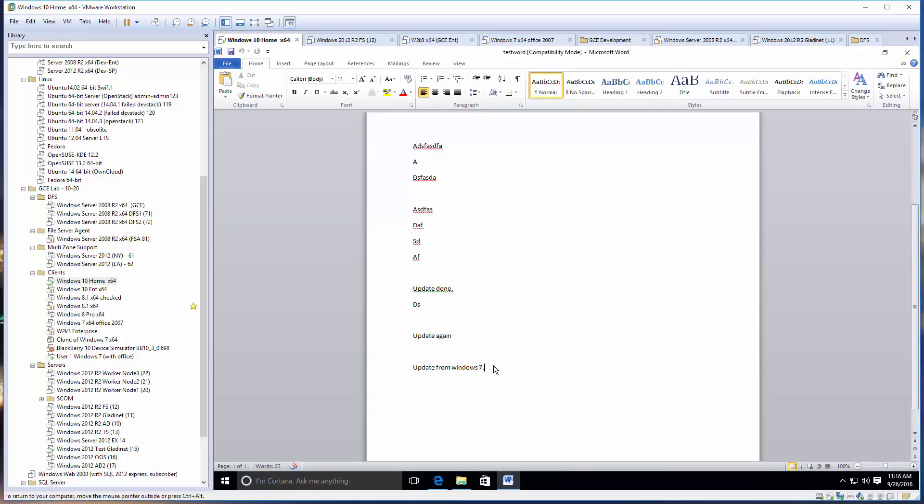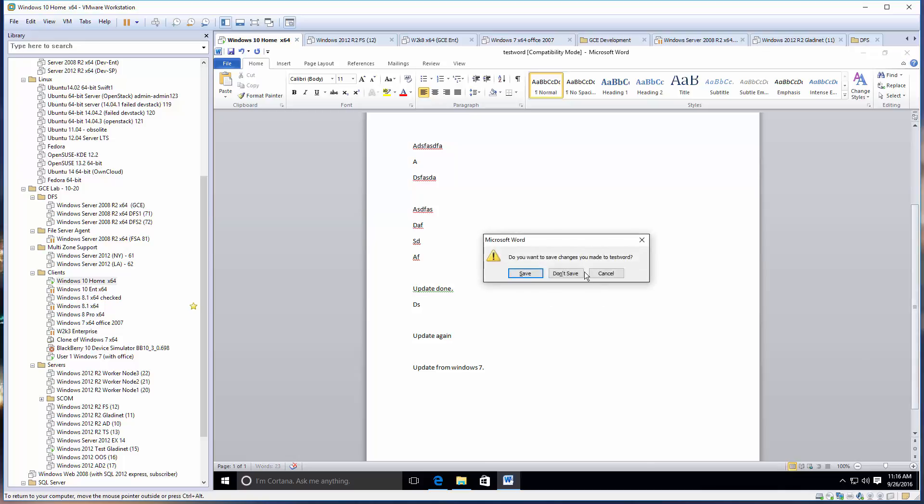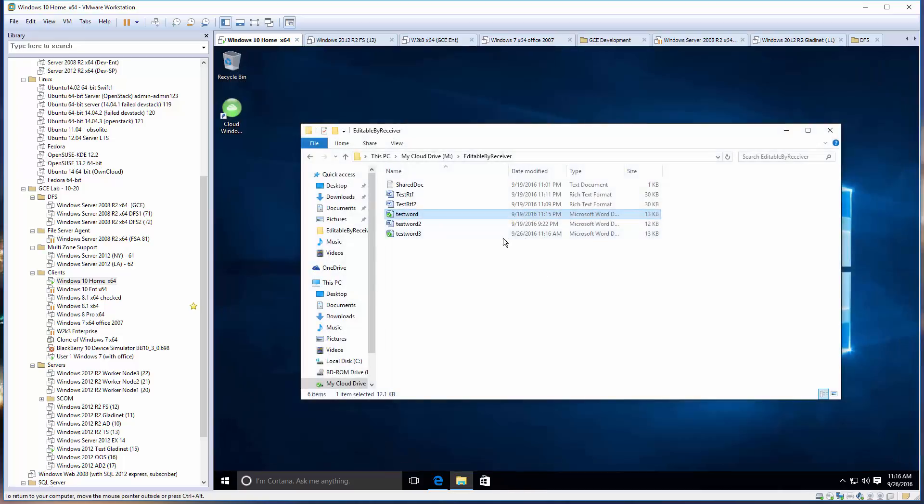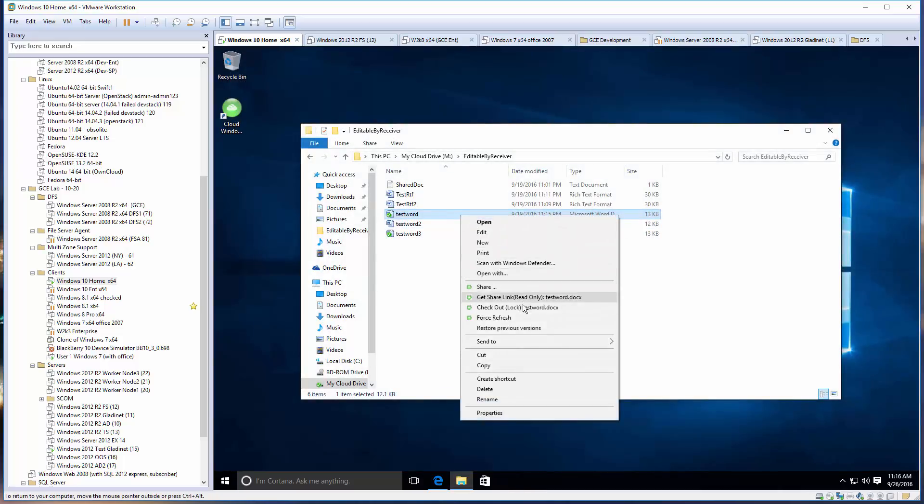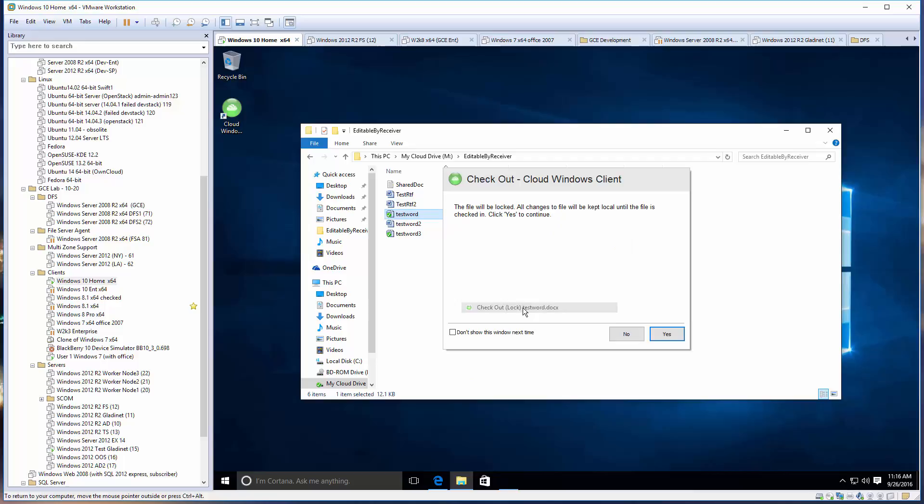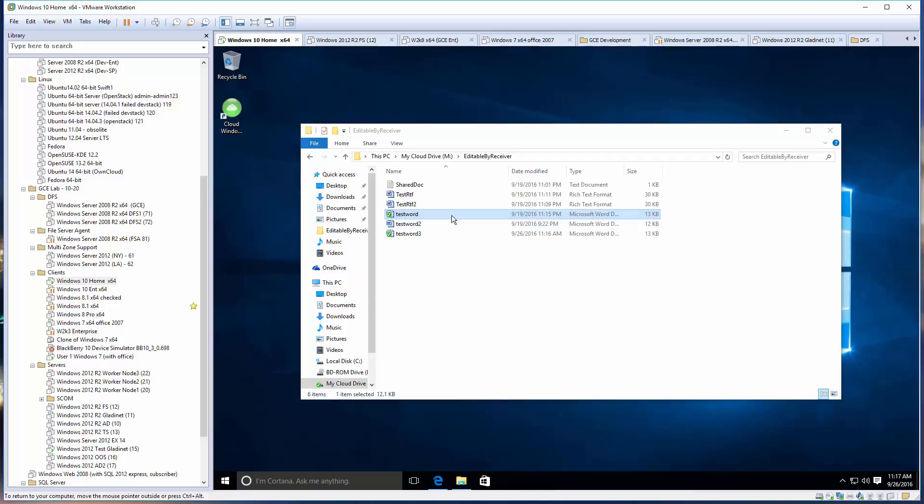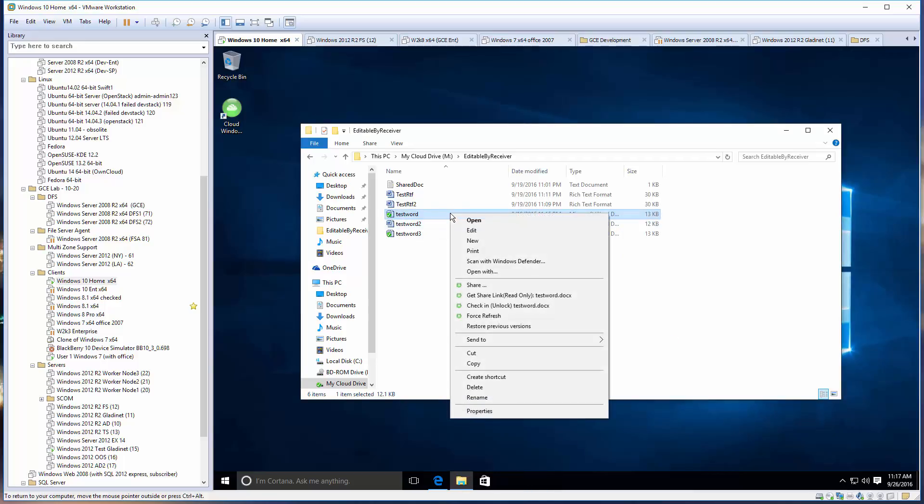As soon as it's checked in, when I go to the Windows 10 machine I can start to modify. You can see the update from the Windows 7 line come in, and now I can check out from the Windows 10 side.